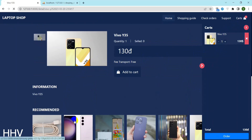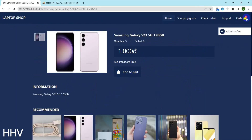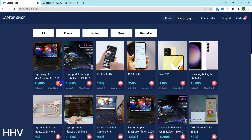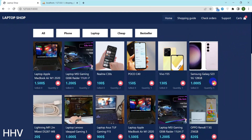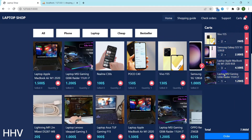Whether you're a budding programmer or a seasoned developer, this video will offer some useful tips and tricks for creating a successful online shop. I will guide you step by step so you can set up a website based on my source code. This source code was built by HHV Technology.